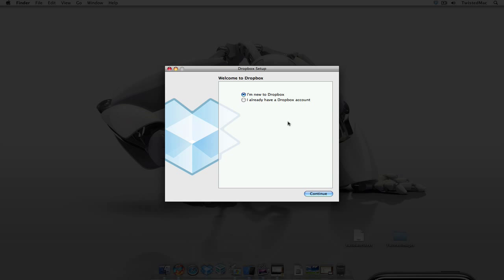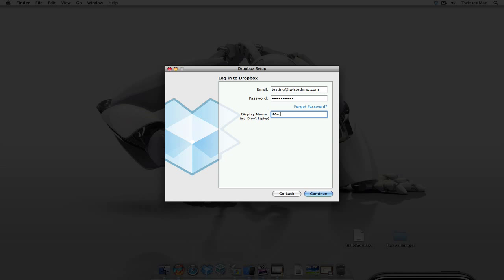If you're not registered select this option for I'm new to Dropbox or if you already have an account set up go ahead and continue with this step. Now at this screen you put in your information such as your email and your password and as suggested give it a display name. I named mine iMac.